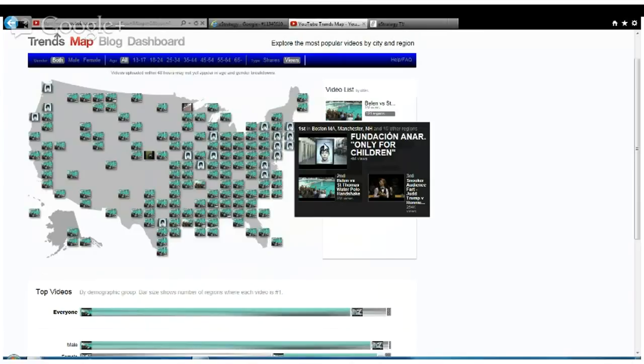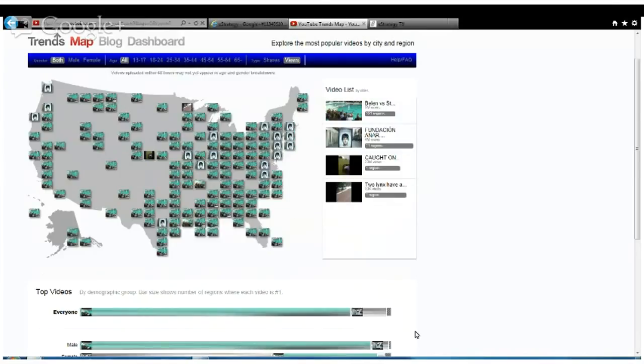This video is trending in the northeast, among all demographics, a little bit in the west, in the northwest, and a little bit across the midwest. But all the rest is this water polo video.